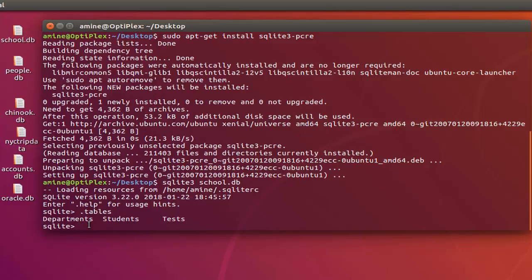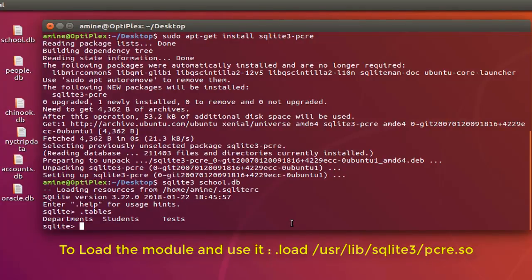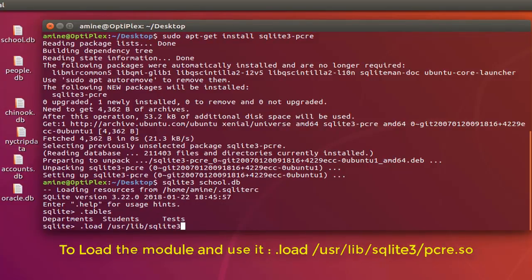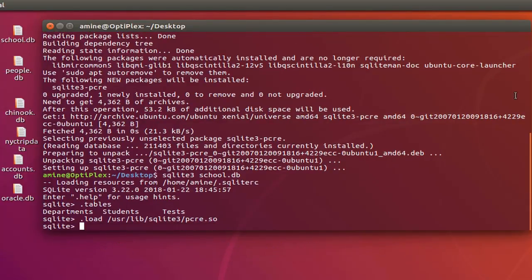As you can see, we have some departments, students, and test tables. The first thing to do if you want to use a regular expression in a query is to load the module. We load it using the '.load' command and give the path to that module. Usually the module is installed in the directory '/usr/lib/sqlite3/' followed by the module name 'pcre.so'. Now we have loaded the module and can use regular expressions in our queries.